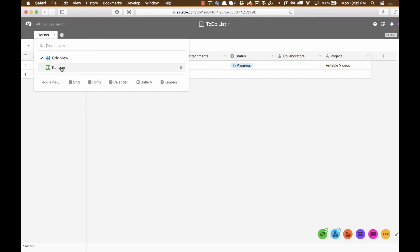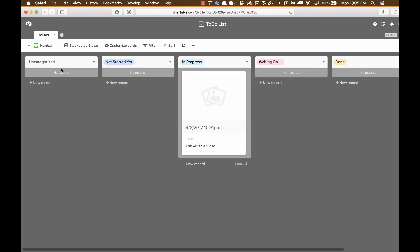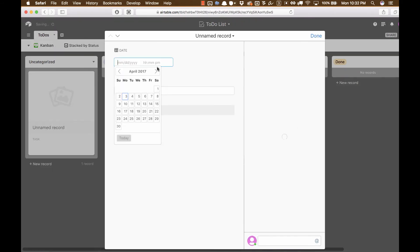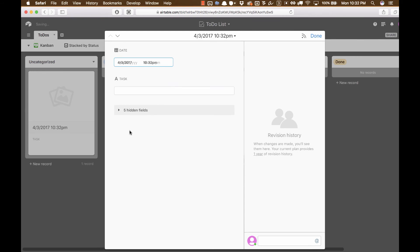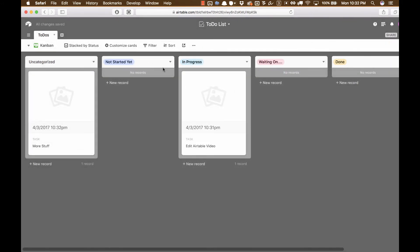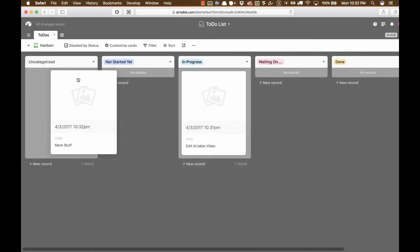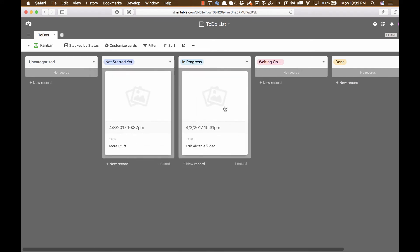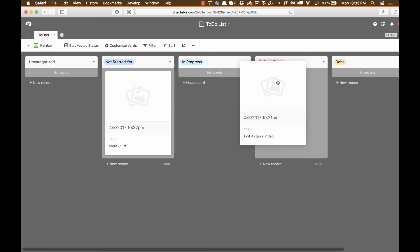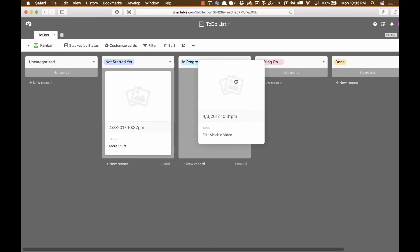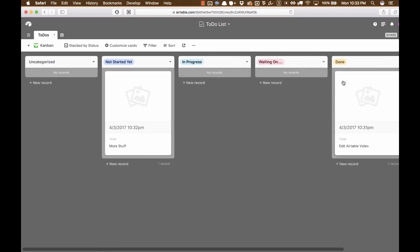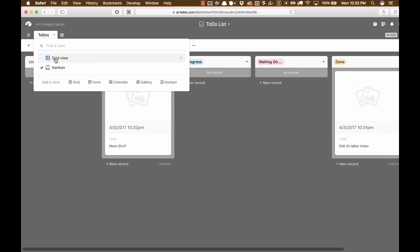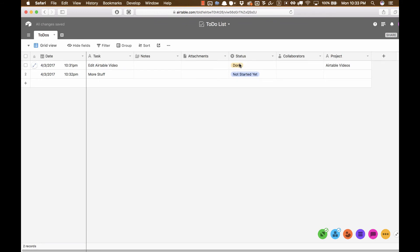If I go click on the grid view and I click Kanban. Now I have like a Trello type thing where I can have uncategorized tasks over here. So let's say I'm going to add a new task, new record. And I'll put today and I'll say more stuff. Just dump. It's done. It's uncategorized. I can click and I can drag it to its status. So I can have a whole list of different tasks on a project and I can drag them, edit Airtable video. I can drag that to done when I'm finished. And when I go back to my grid view, now the status is done. That's cool. That's really, really cool.